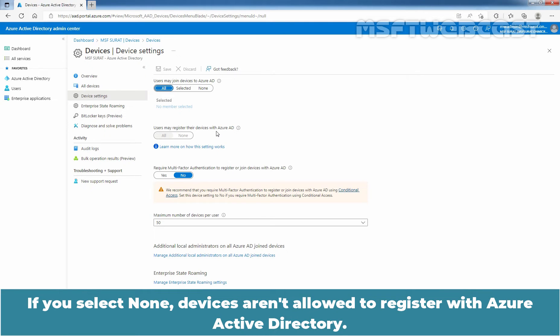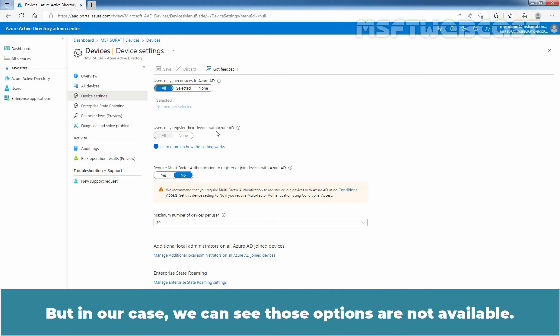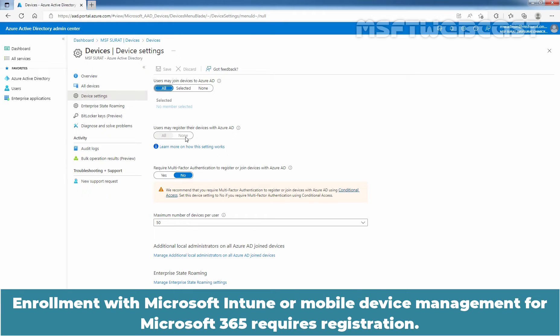If you select None, devices aren't allowed to register with Azure Active Directory. But in our case, we can see those options are not available. Enrollment with Microsoft Intune or Mobile Device Management for Microsoft 365 requires registration.